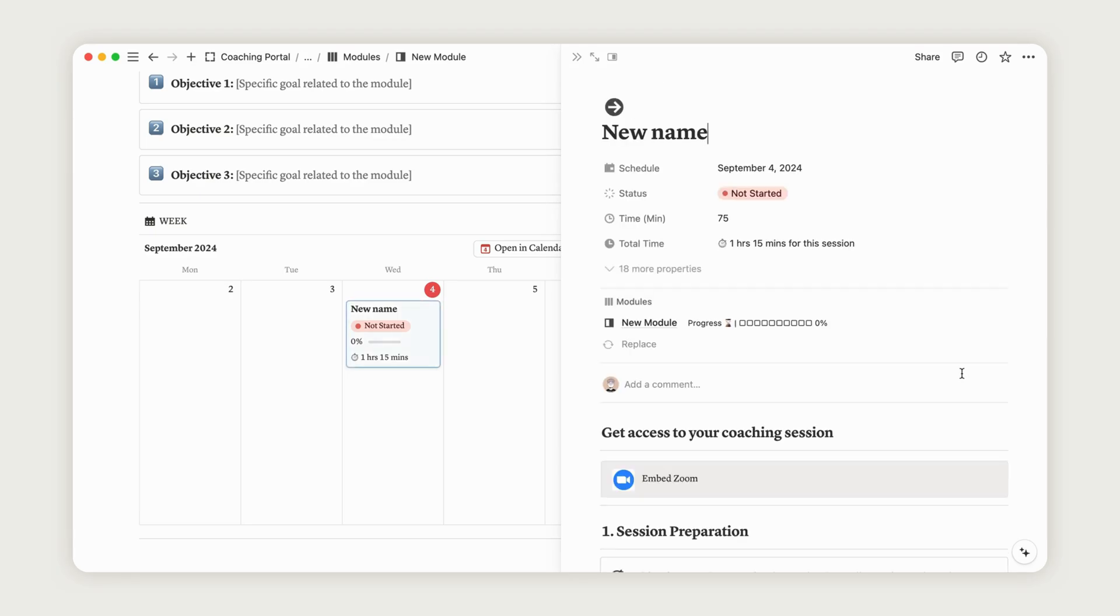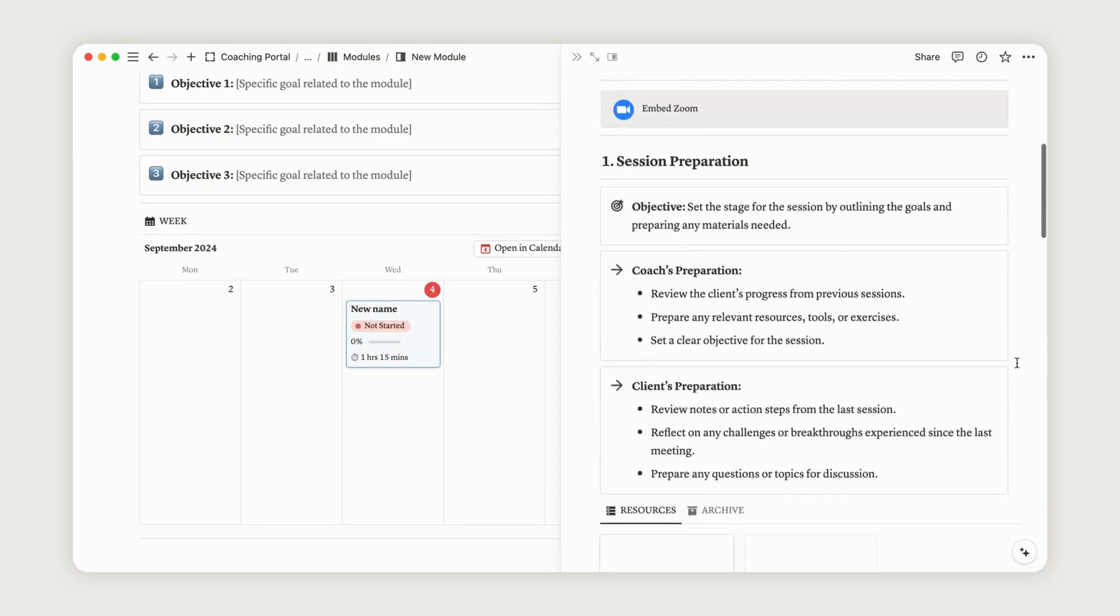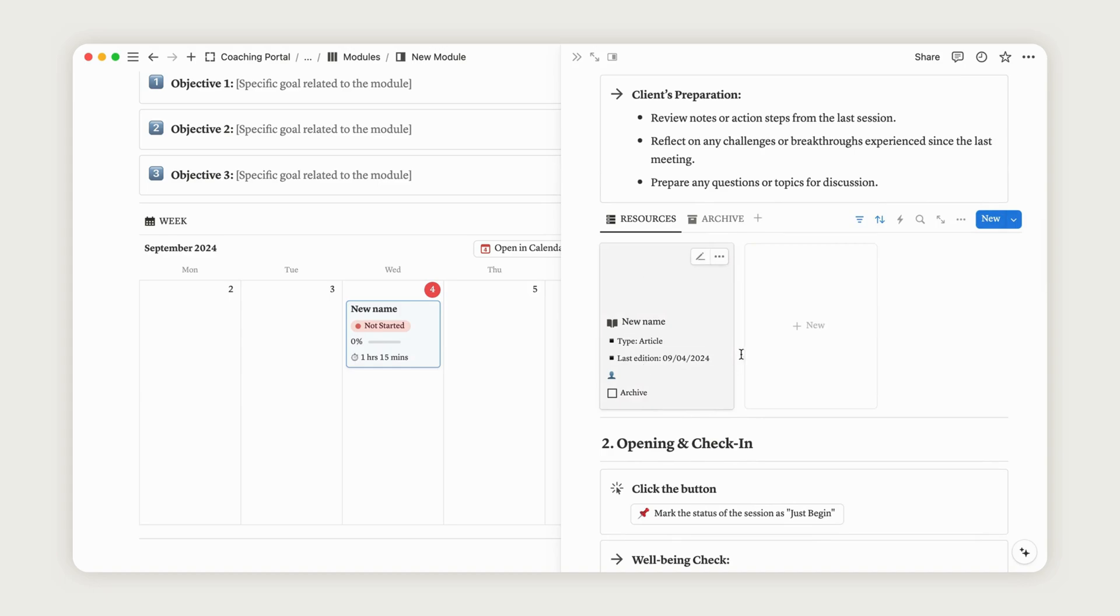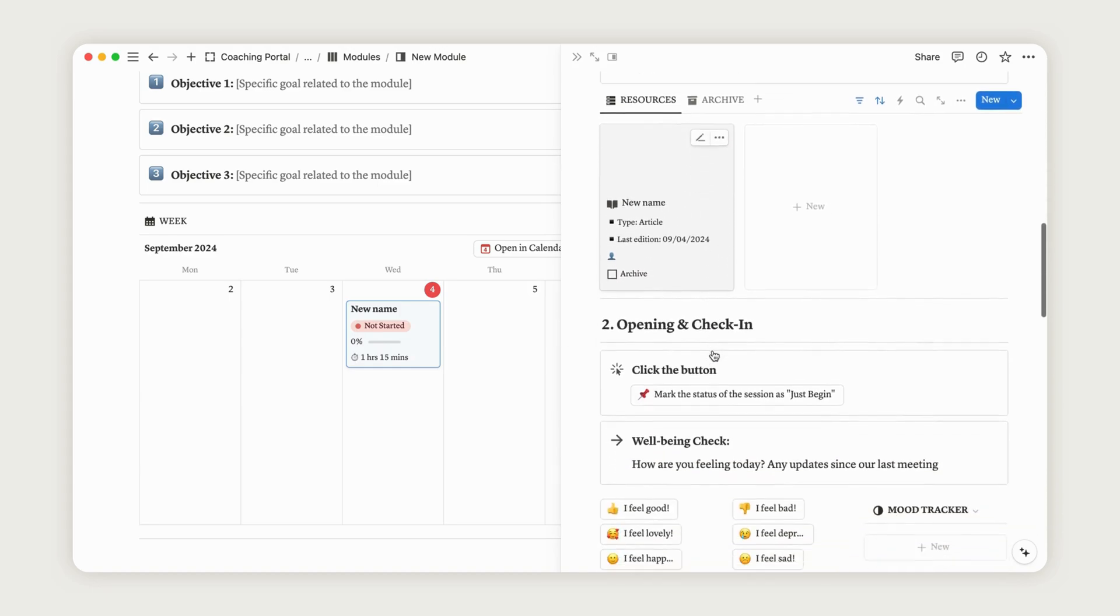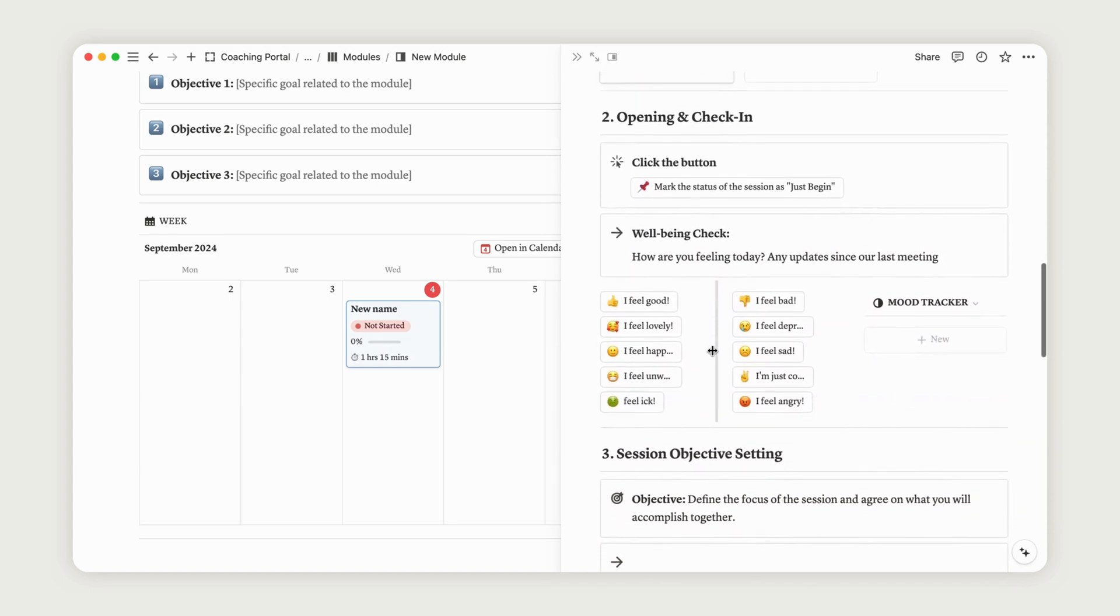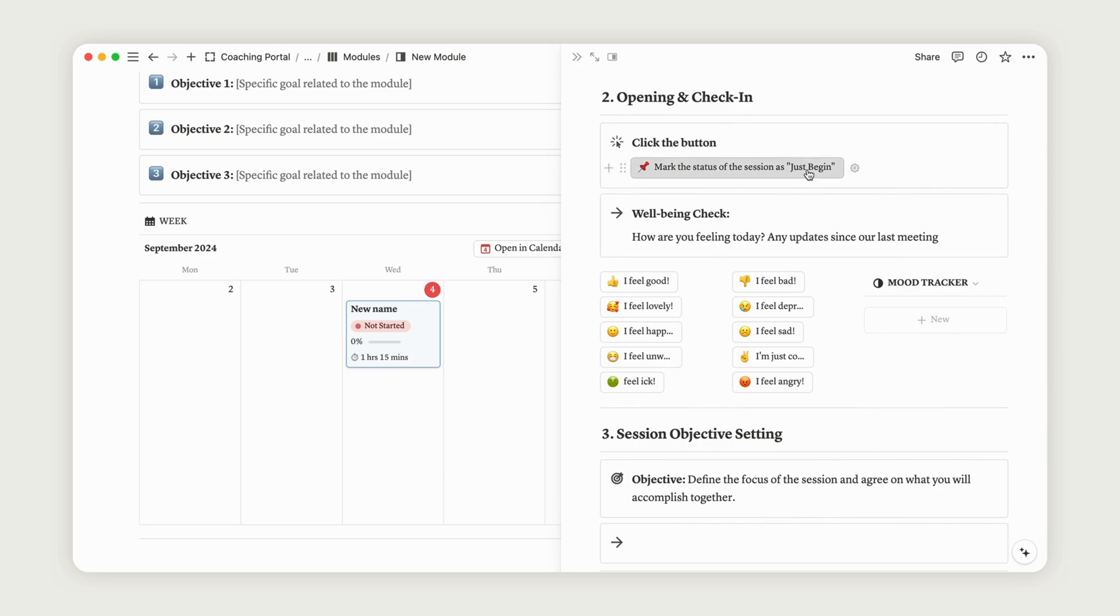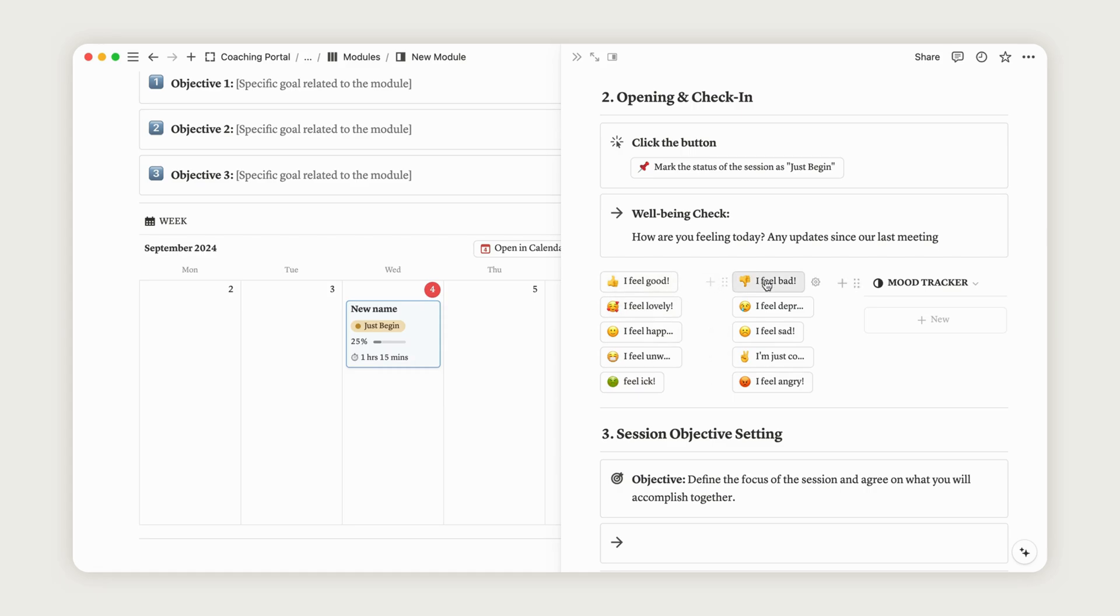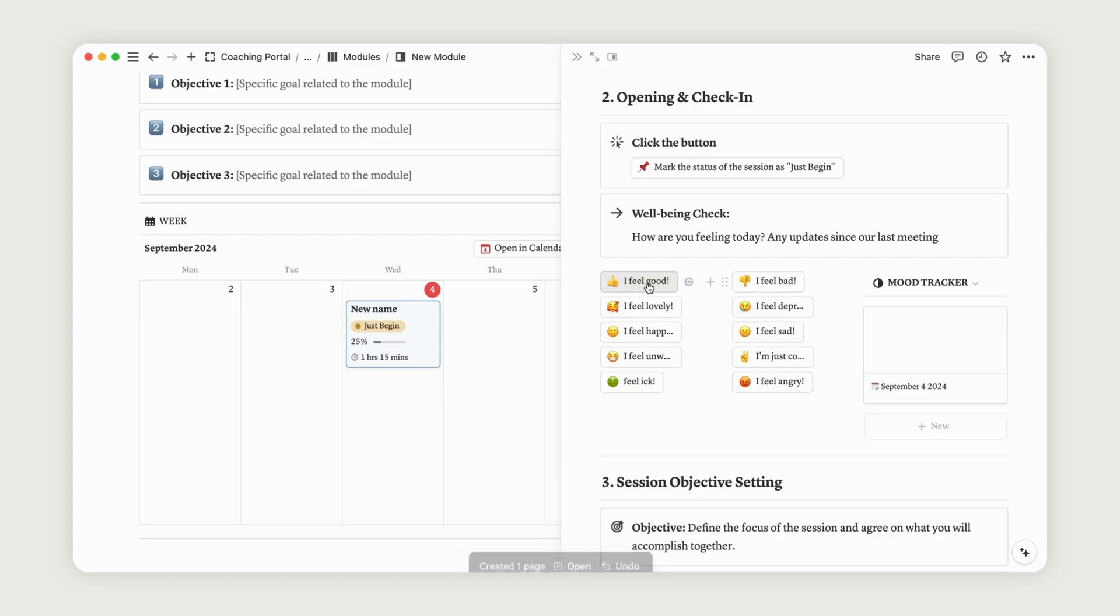To return to the session page, click the Open button next to the session access. At this point, your client can mark the session as Just Begun to update its status by clicking the corresponding button. Below, in Step 2, you can check your client's mood. They can choose from 10 different options, and the selected mood will appear on the right.